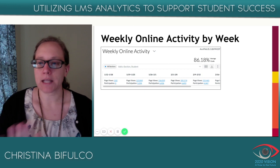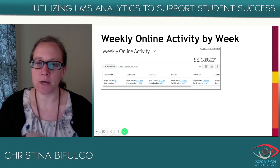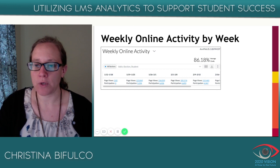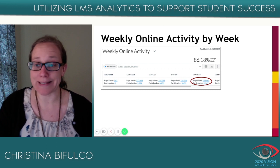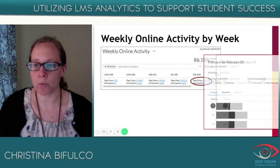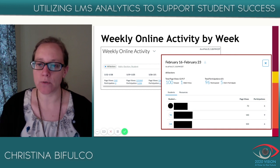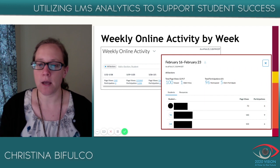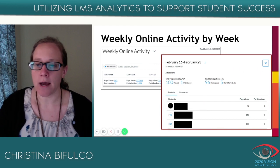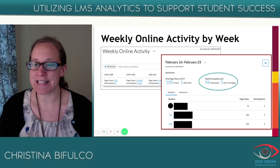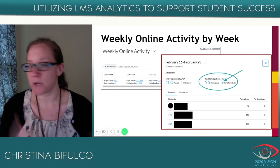The weekly online activity is grouped by week, but you can look at it for a specific week. If you click on a specific week and a specific page view or participation number — which is linked — it will bring up a panel from the right-hand side giving you an overview of that particular week. For example, February 16th to 23rd: you can see 96 students participated that week but five of them didn't — they didn't submit anything, didn't do any discussions, nothing.